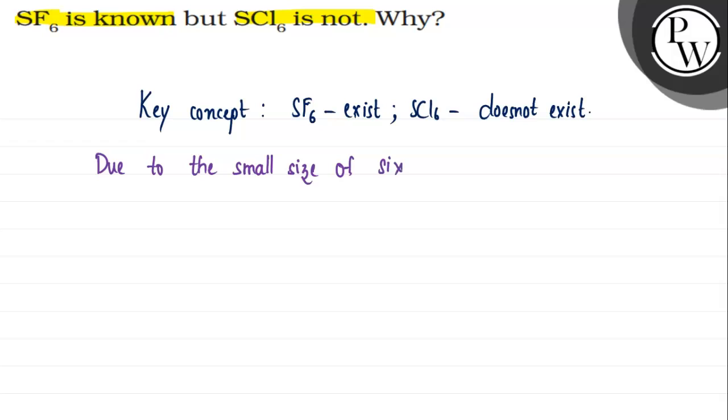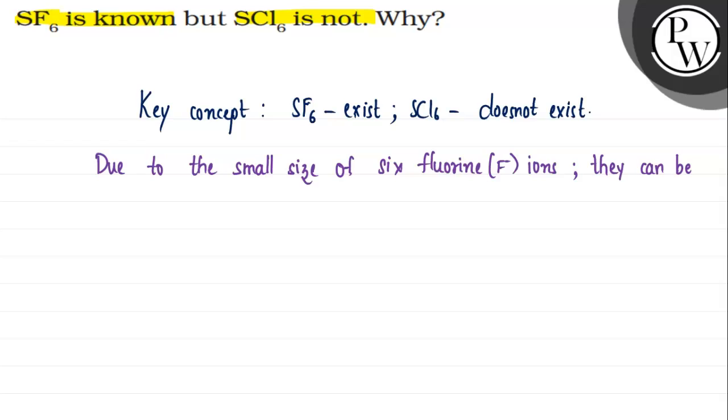they can be easily accommodated around sulfur.